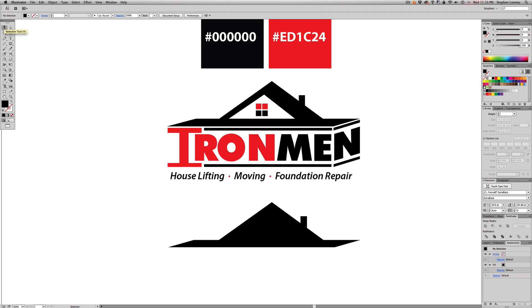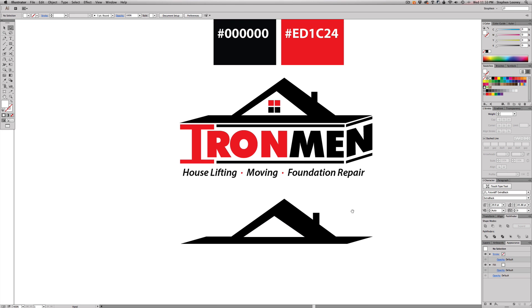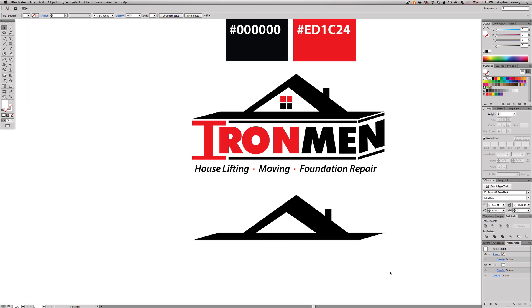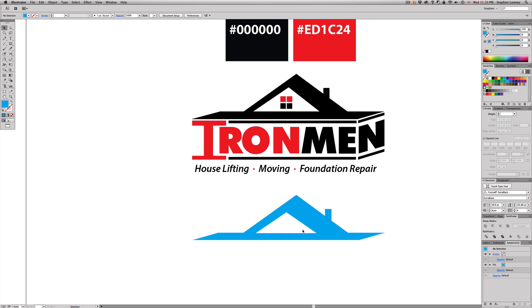Now I'll come in with the pen tool, draw a shape, and fill it with white just to see what it looks like as a cutout. If the point is too close it looks off, so adjust until you're happy. Once you've got it right, select both objects — the white shape and the black house — and hit 'Minus Front' in the Pathfinder. Now you have the house shape with a cutout right in the middle.